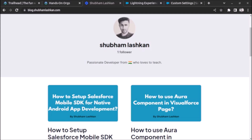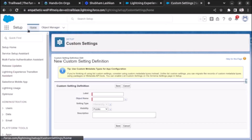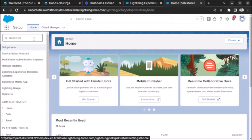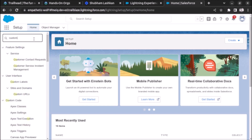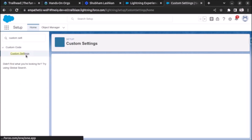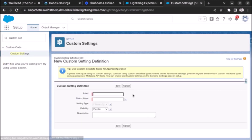Welcome back. In this video we will see how to enable list custom settings. As you already know, there are two types of custom settings: list and hierarchy custom settings. To enable list custom settings, search for custom settings, click on custom settings, click on new. As you can see, this setting type field is disabled because the list custom setting is not enabled.